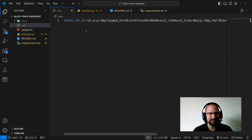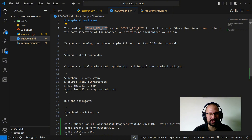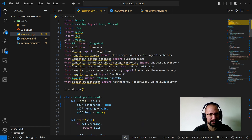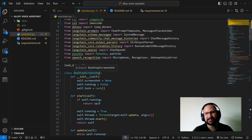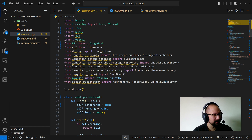After that, we'll need to create a virtual environment in Python to run all of this. We'll take a look at the assistant file in a moment — this is the heart and core of the agent.